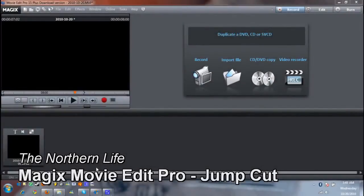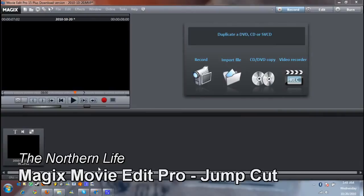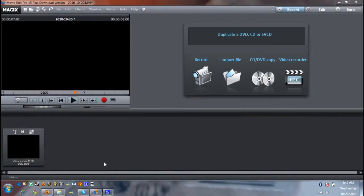Hey guys Adam here and I'm gonna do my very first Magix Movie Edit Pro tutorial. Basically what I want to cover is a technique I use a lot of the times that a lot of you have seen and that would be jump cutting.